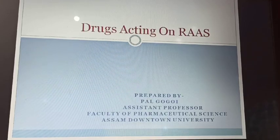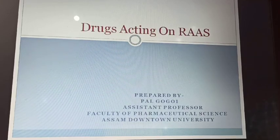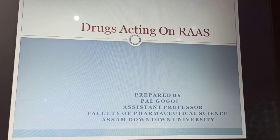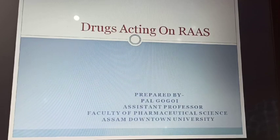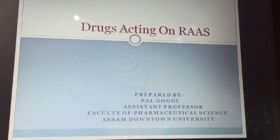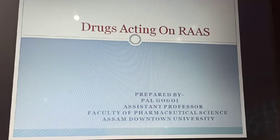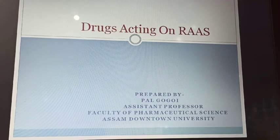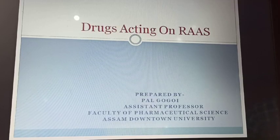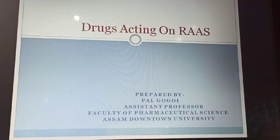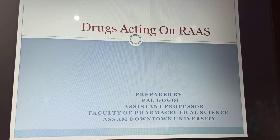Hello everyone, today I am going to discuss about the drugs acting on RAS. What is RAS? How it works? Why it is so much important for our body? RAS is a hormonal system that is essential for the regulation of blood pressure and fluid volume within our body.